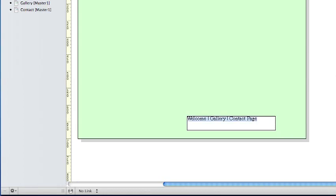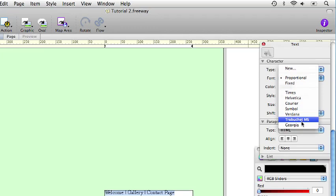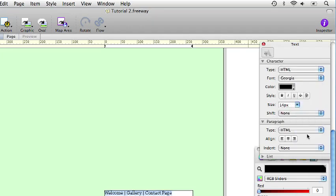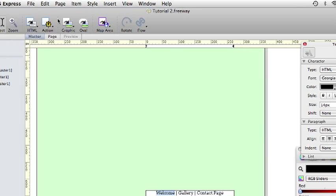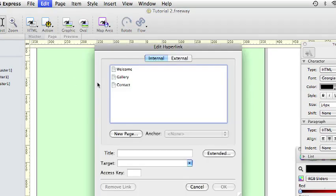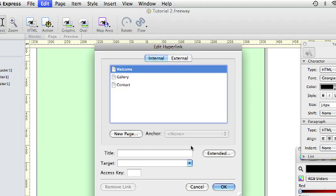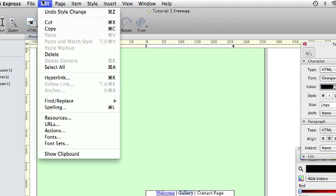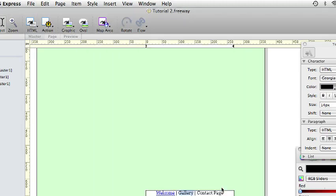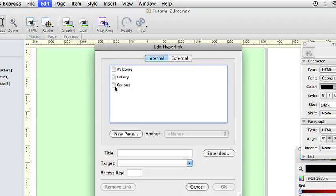Select all the text. Make it 14 point Georgia and center align it. Select the word Welcome and go to Edit and Hyperlink and choose the Welcome page. And do similar things for the Gallery Page. Choose Gallery and Contact Page as well. You want that to link to the Contact Page.